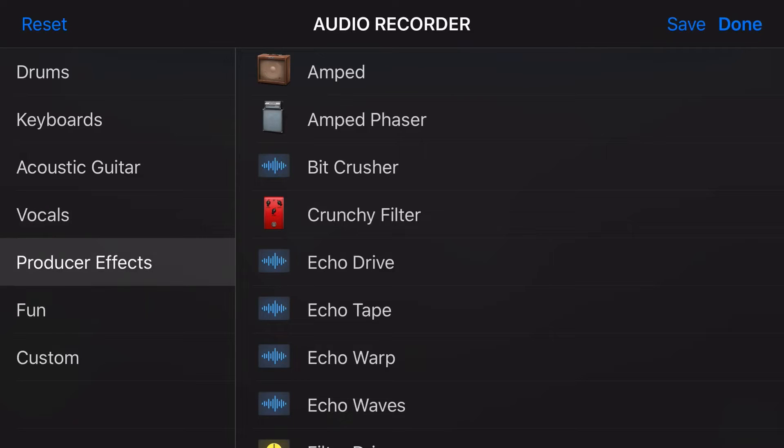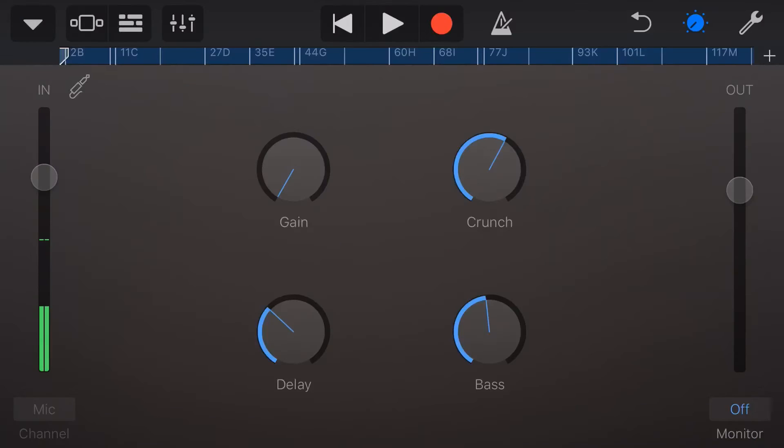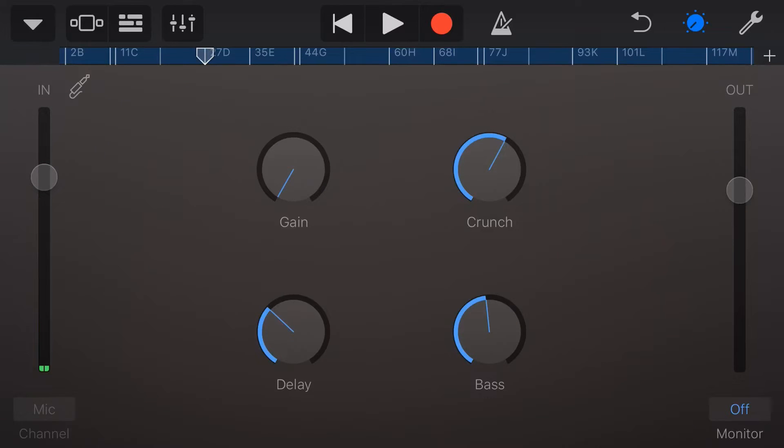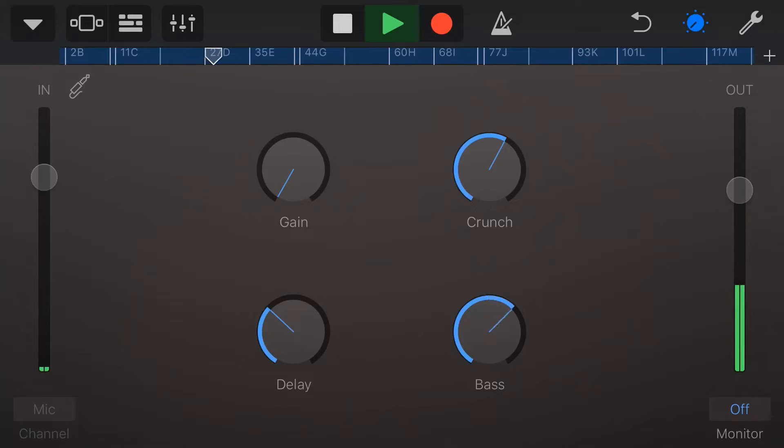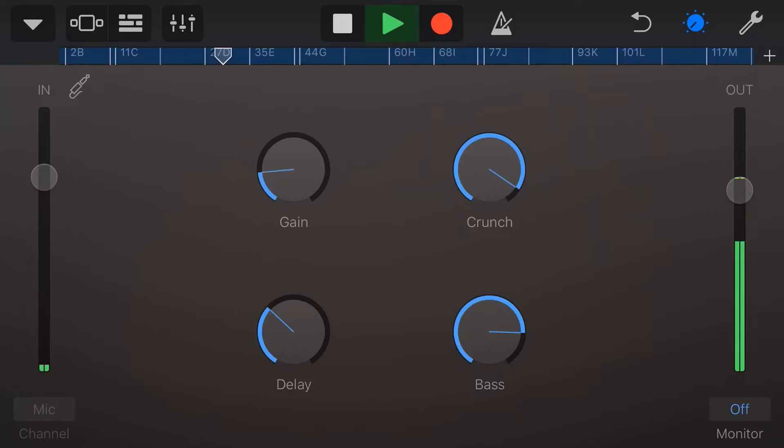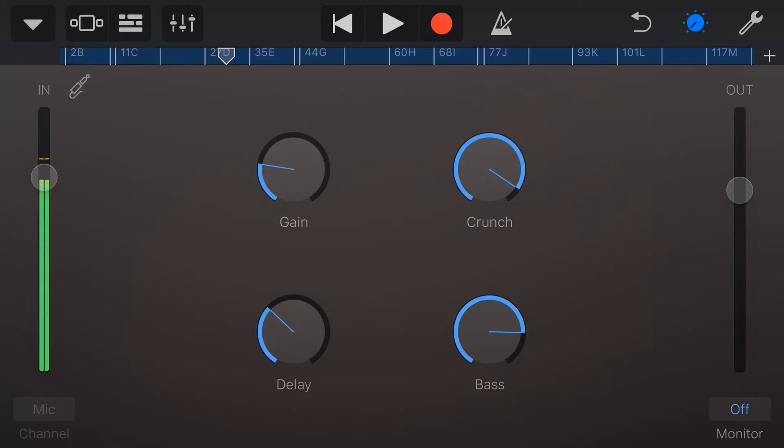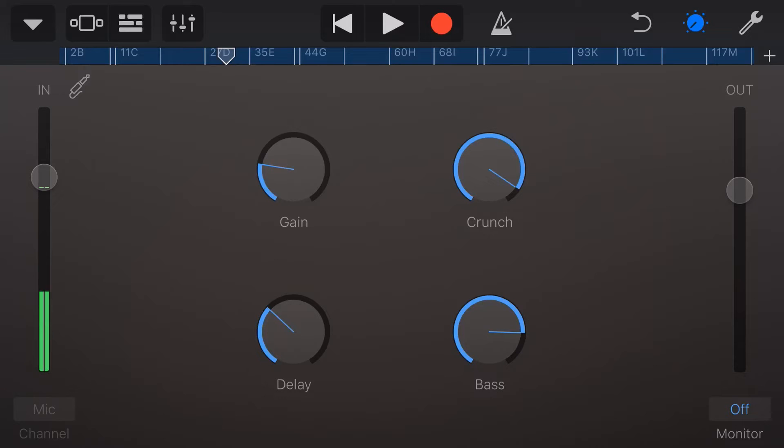So let's just throw on something that might be a bit useful. Let's throw the amped producer effect onto here now and let's play back this bass and see what it sounds like. And you can see there that we can adjust the gain, the crunch, the delay and the bass to get the unique sound that we want.